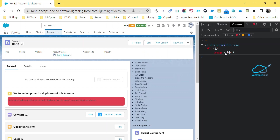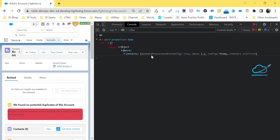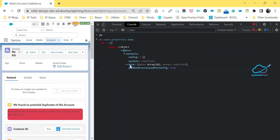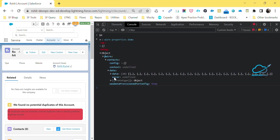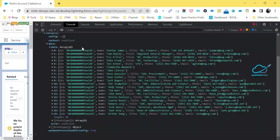I already enabled the custom formatter for Chrome, so you can see this formatted output. Expand the object, and dig into it. You'll see properties like: data, provisional, config, config proxy, contacts, data, and more. Expand 'contacts', then expand 'data' — you'll see 20 items. Expand those to see each record in your wire property.